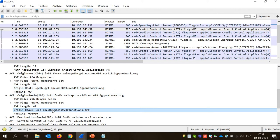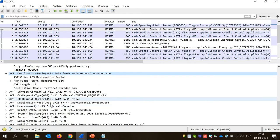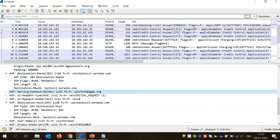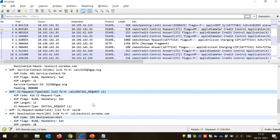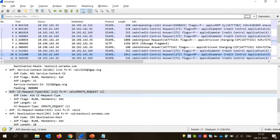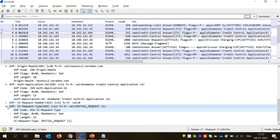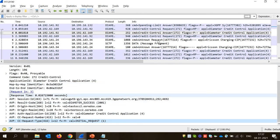Then destination realm, then destination host — don't get confused, they're not back-to-back. Then destination realm. Then service context ID: '3225 at threegpp.org'. Then request type which is initial or update — here it is initial request. If you want to see an update request, click here and you'll see 'update request'. This is easily identified. So we are done with the request.